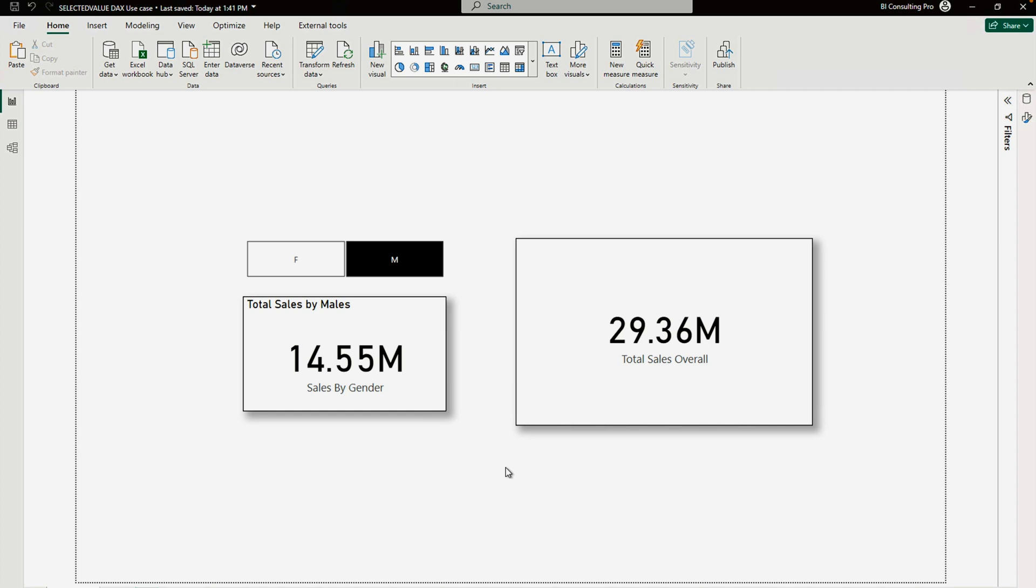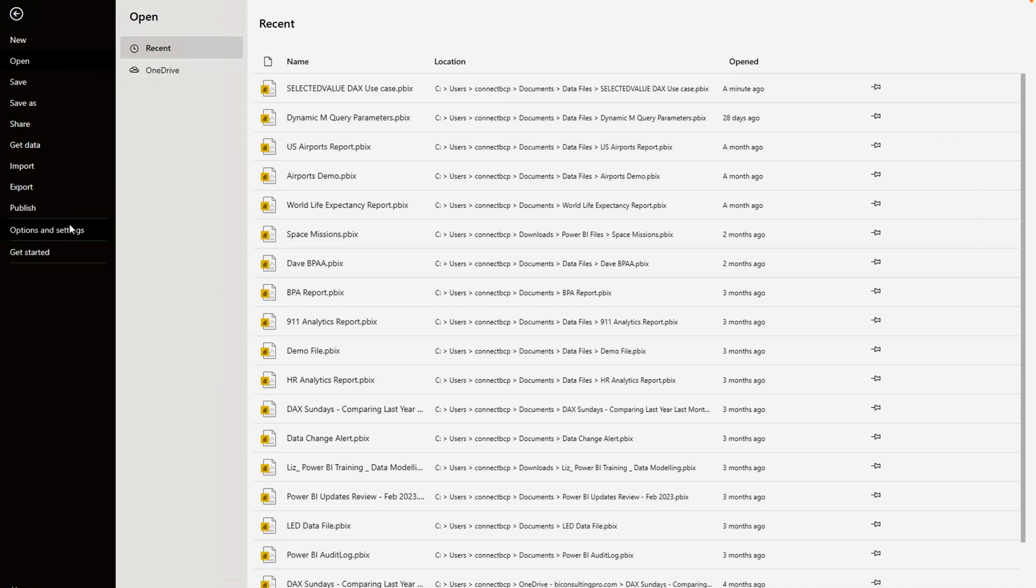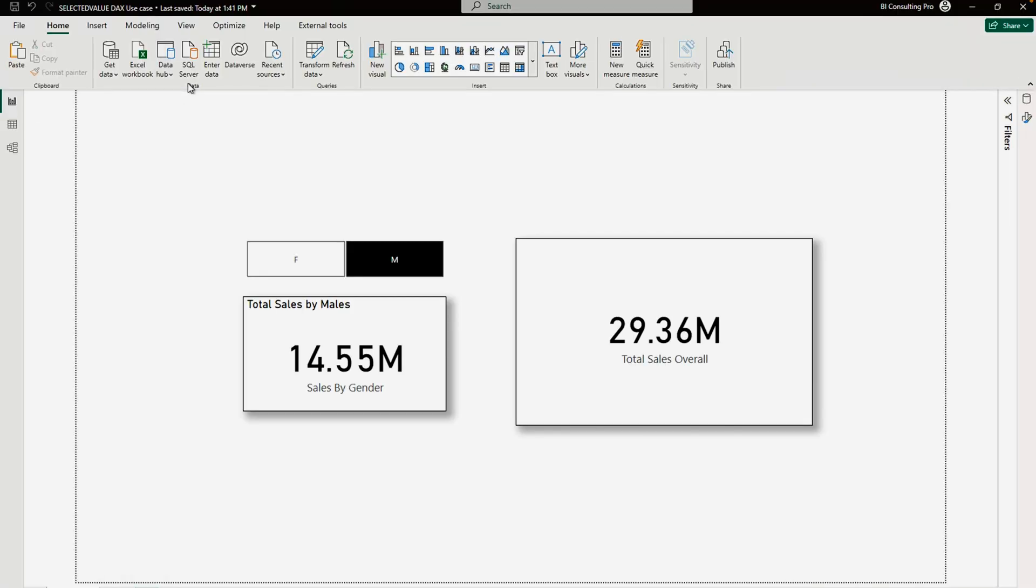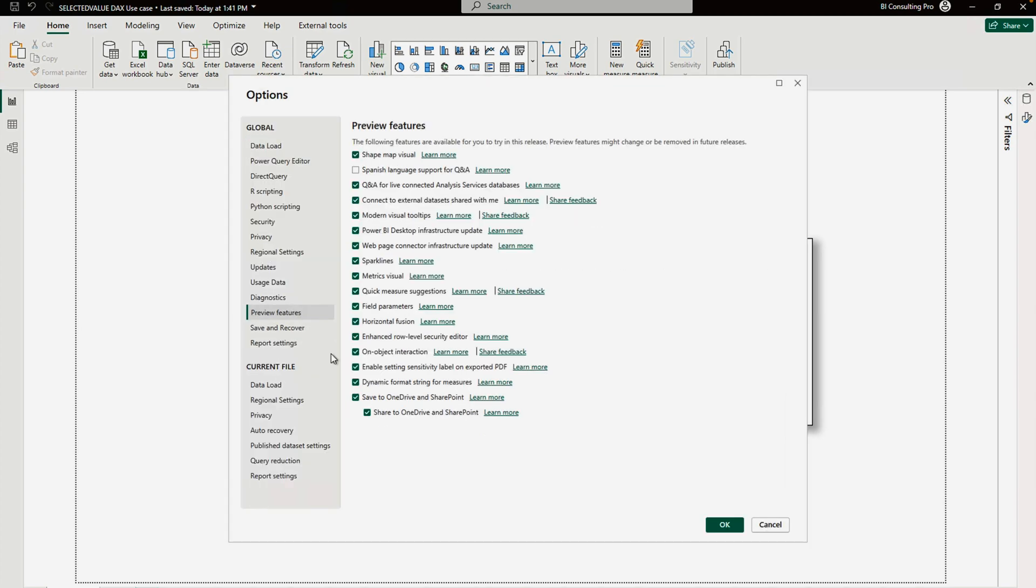Once you download that, then you have to go to the Options and Settings, click over here, go to the Options part. Once you are over here, you have to go to the Preview Features.